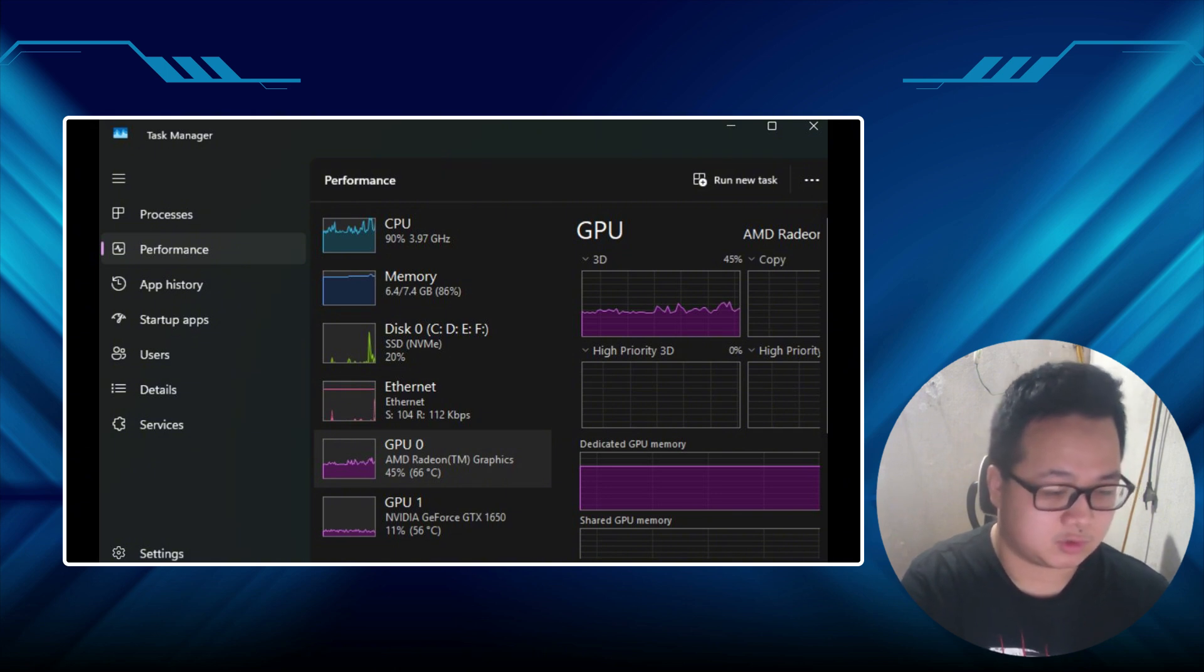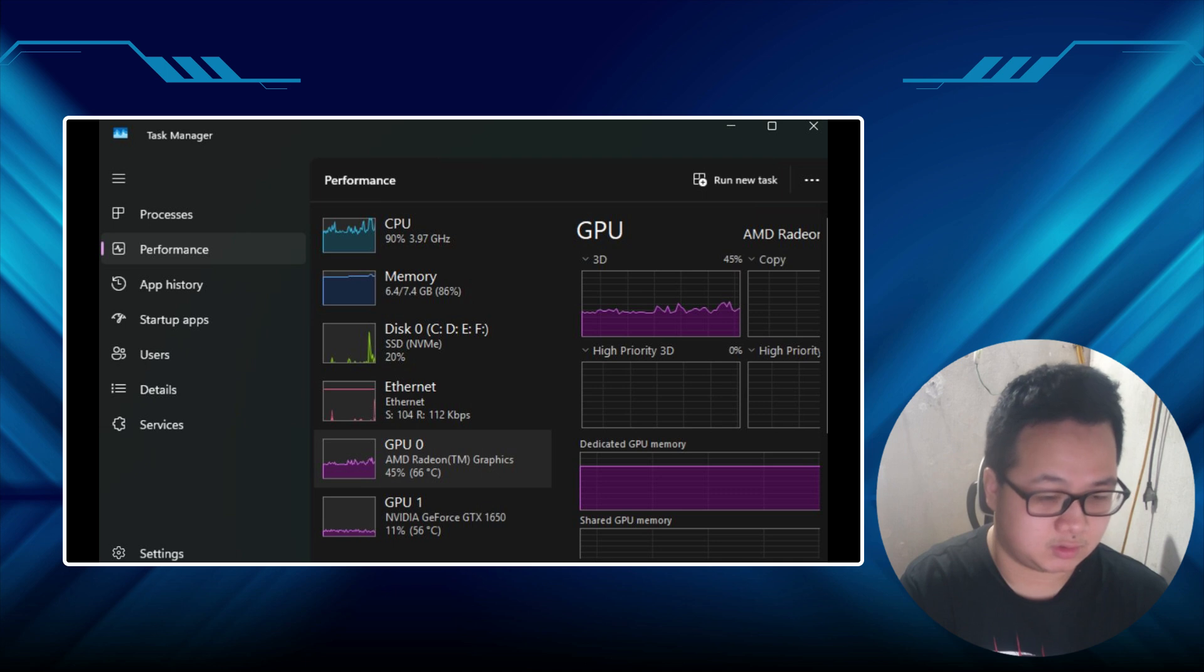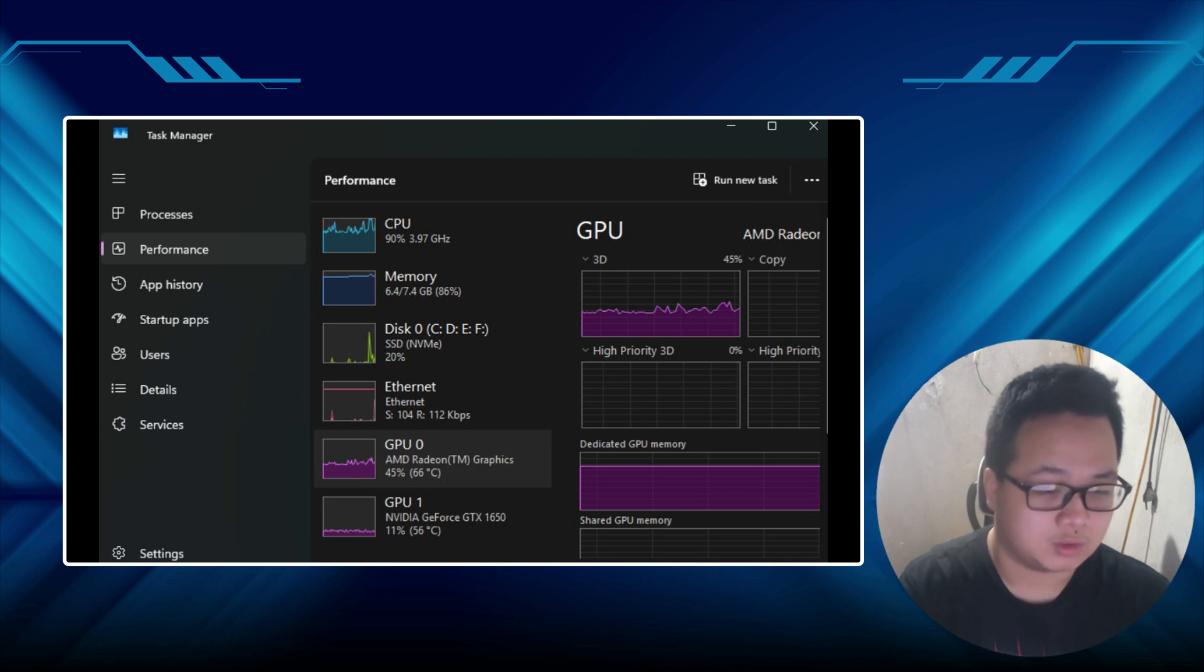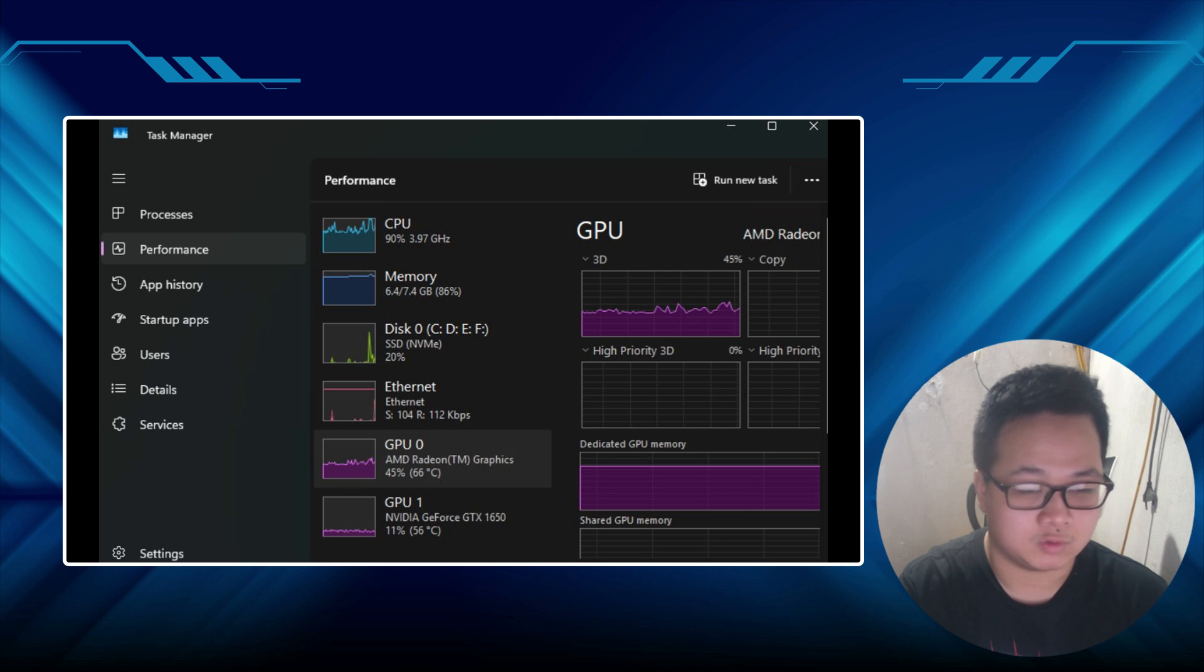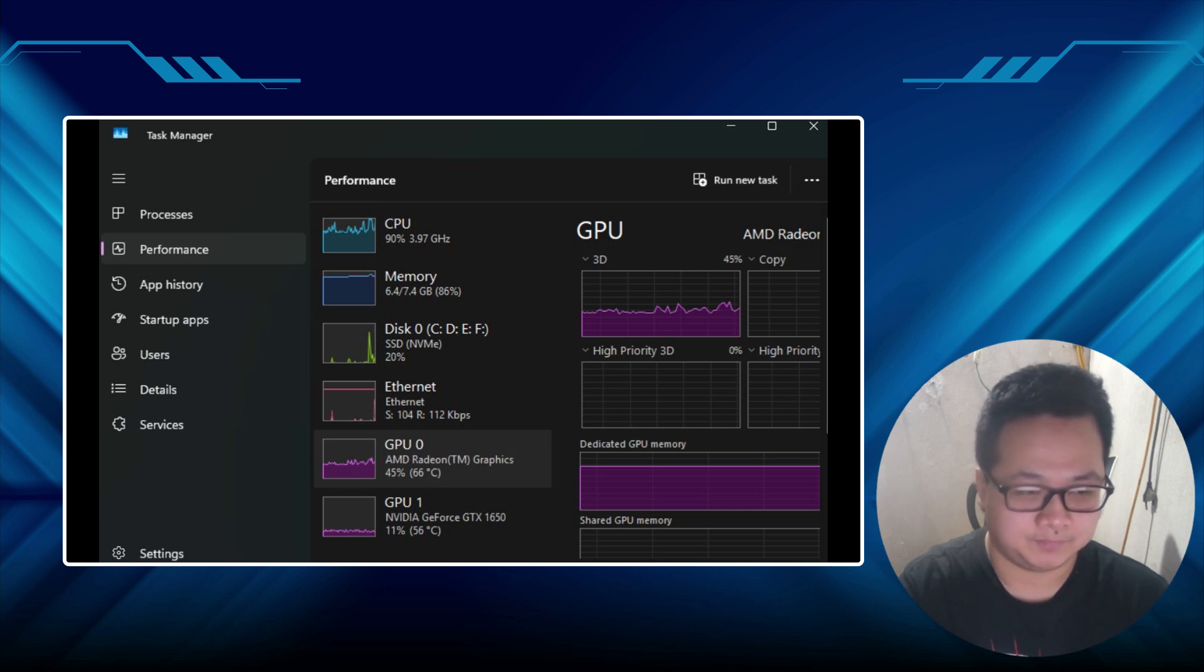Well, buckle up, because today I'm diving deep into this tech nightmare. Why CapCut's snubbing your NVIDIA card, and how we can whip it back into shape. Trust me, by the end of this, you'll have some tricks up your sleeve to fix this mess.